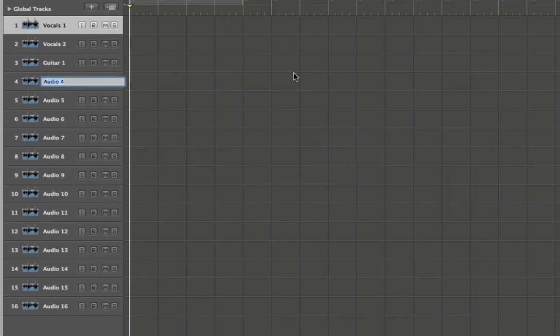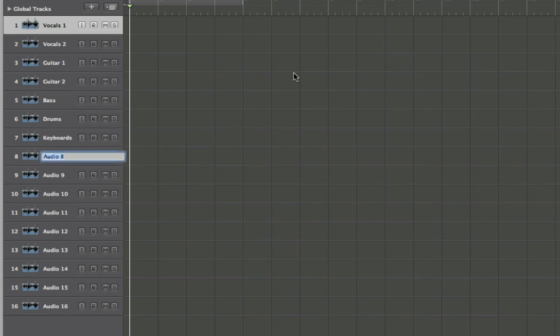So I can keep going. Let's see: Vocals 2, Guitar 1, Guitar 2, Bass, Drums, Keyboards. Oops — if you type it in right the first time that will probably speed it along, and that's pretty much it.